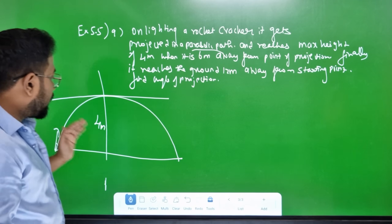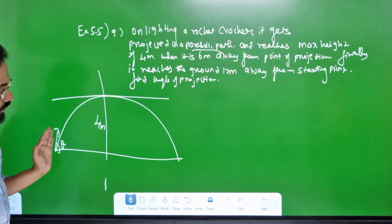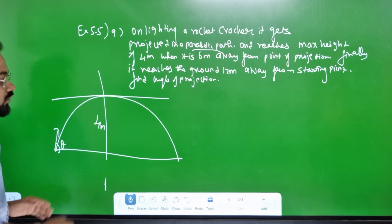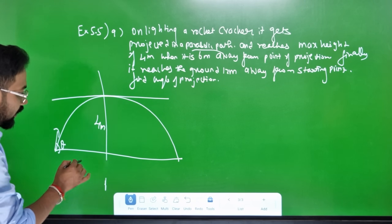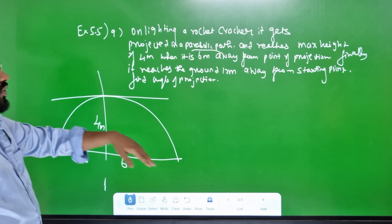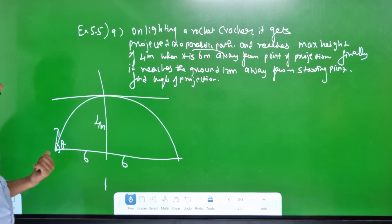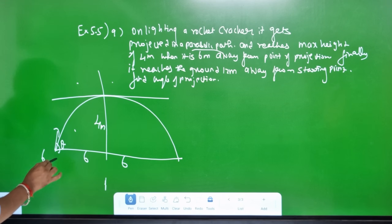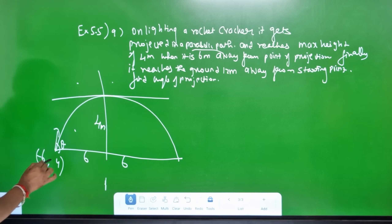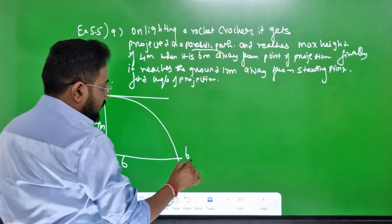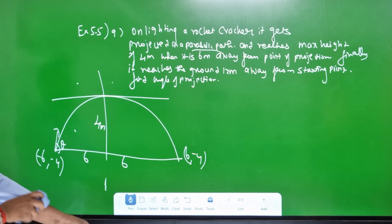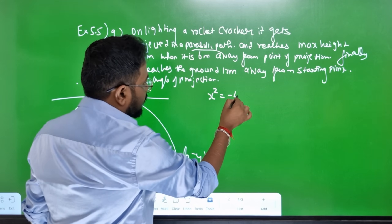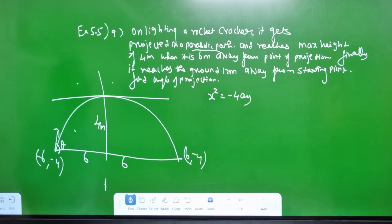Finally, it reaches the ground 12 meters. This is total 12 meters — this distance is equal: this is 6, and this is 6. Find the angle of projection. 1st quadrant, 2nd quadrant, 3rd quadrant, 4th quadrant — plus x-axis 6, 4, so minus x-axis. This is (6, 4) and the quadrant. Open downward parabola: x² = minus 4ay. This is a standard form.